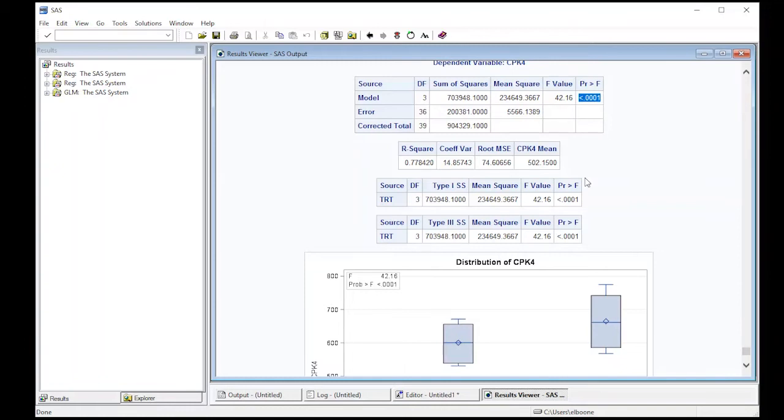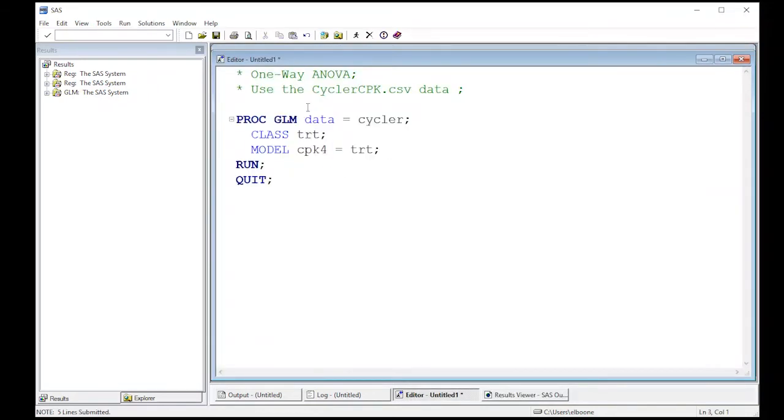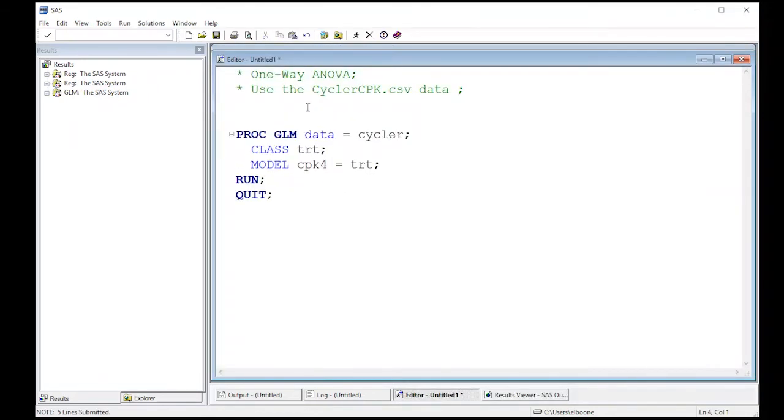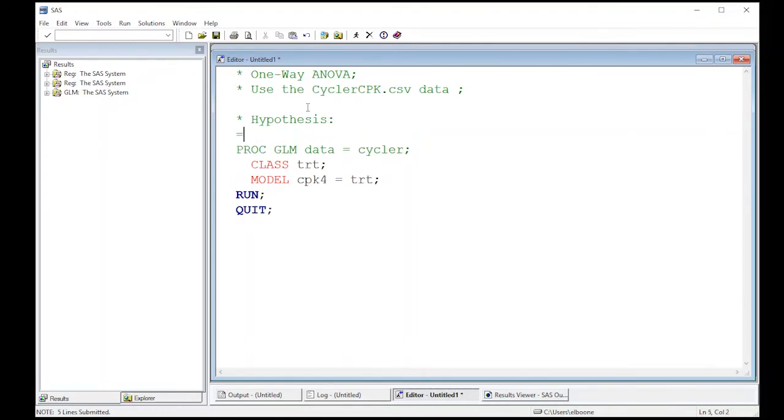Let's go back here real quick and put a little bit of information in here. For one-way ANOVA, our hypothesis for this particular data is going to be H0, our null hypothesis.